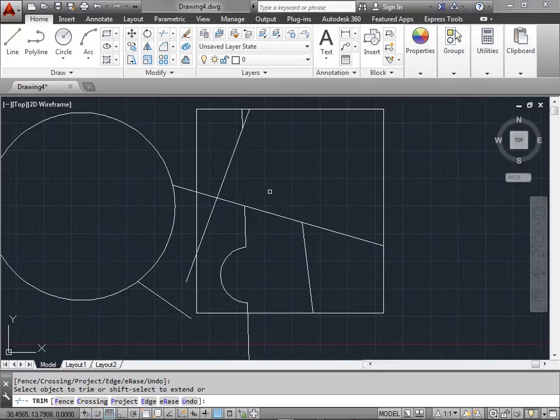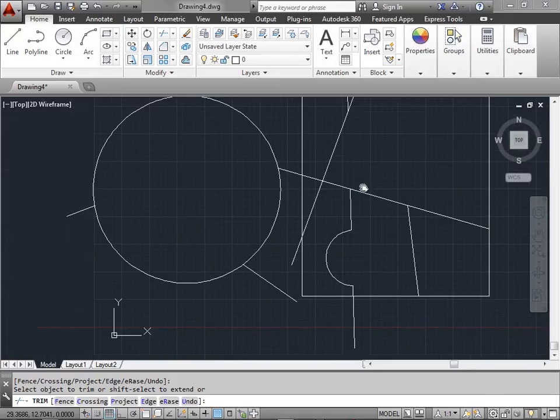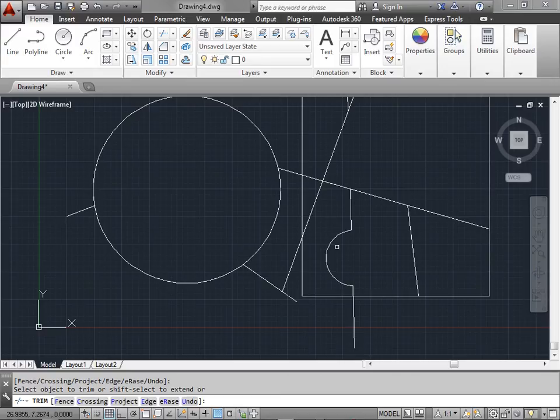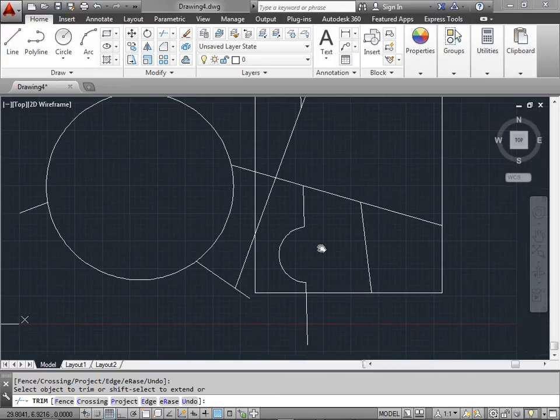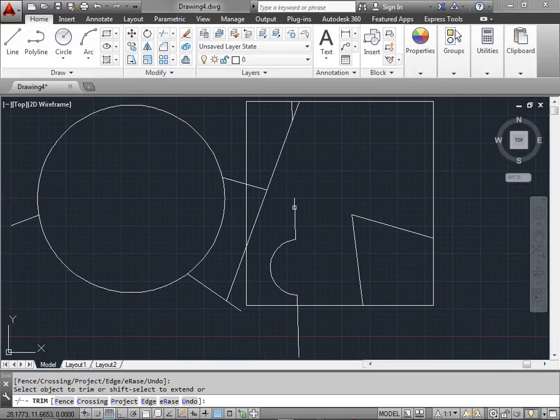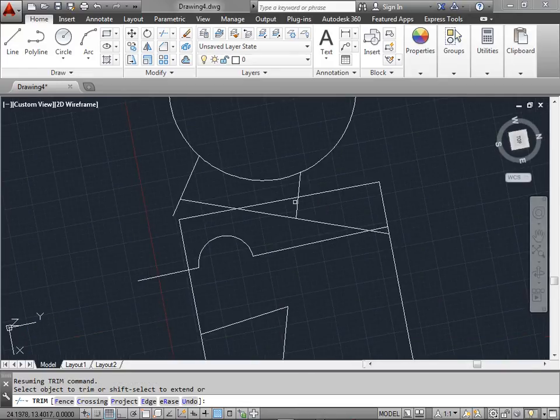Now a useful trick is if you hold down shift and you click on a line it extends it. By using shift you can alternate between trim and extend. So if I click here I trim it. I click here and I trim it again. Holding down shift and selecting this line allows us to extend it back to its original shape.